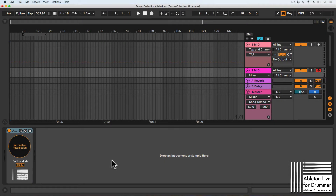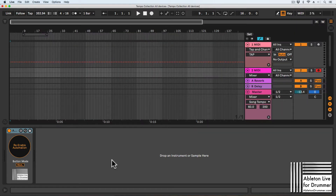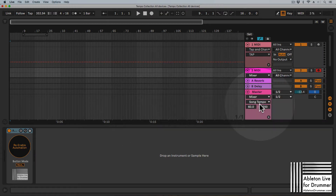Especially for playback control during live shows, a lot of people are still using arrangement view. We'll see how that plays out with the new scene follow feature coming up in Ableton 11. Especially for tempo control and any other automations you have set up — if you control the same parameter live with a MIDI controller that already has automations, it will break and deactivate those automations.